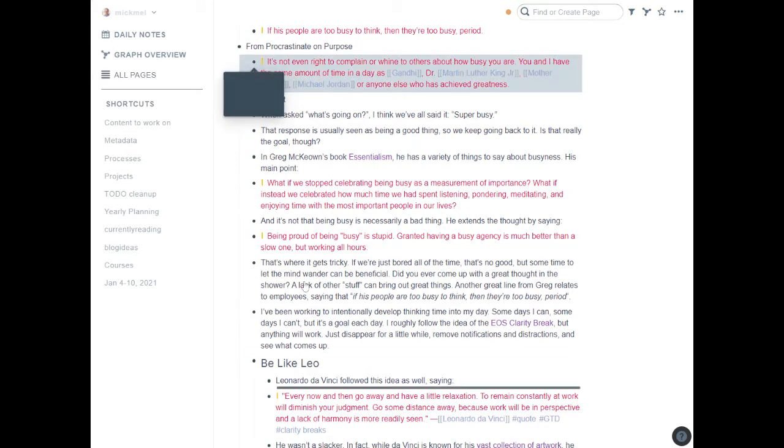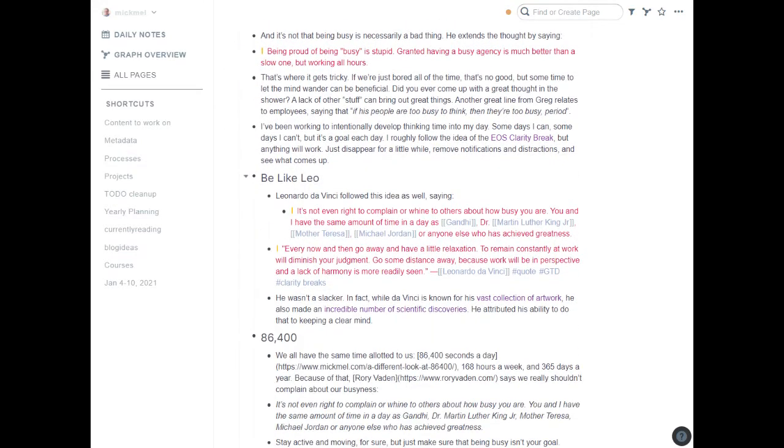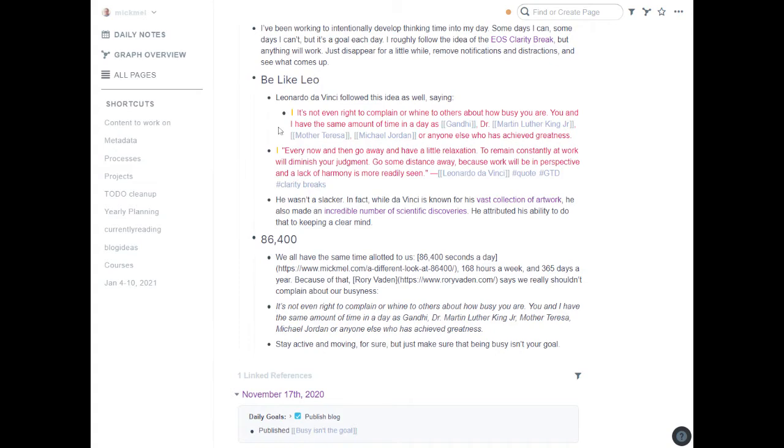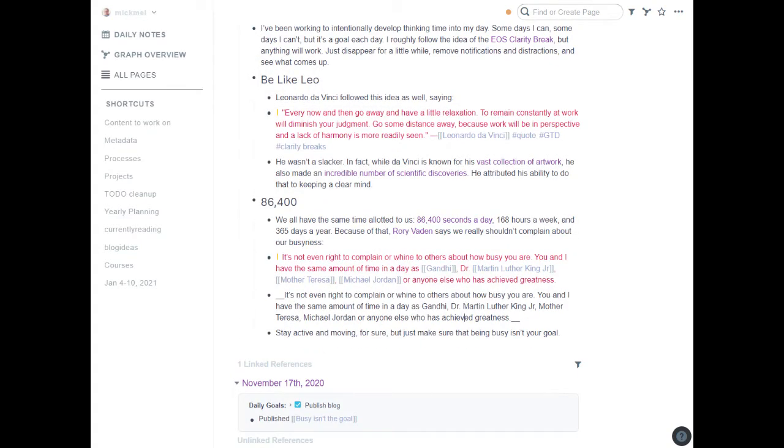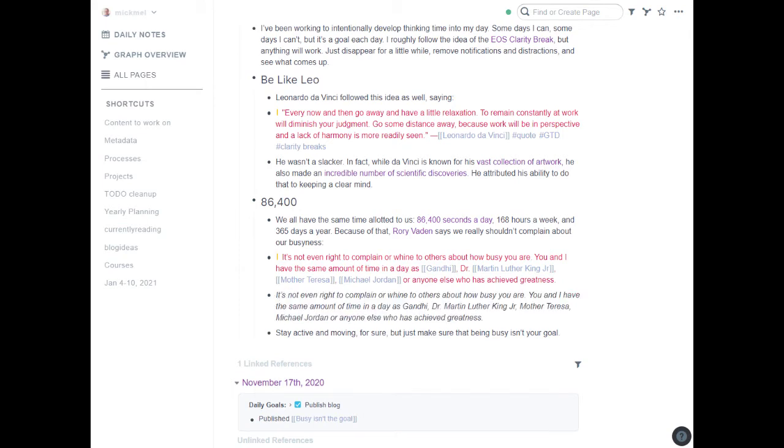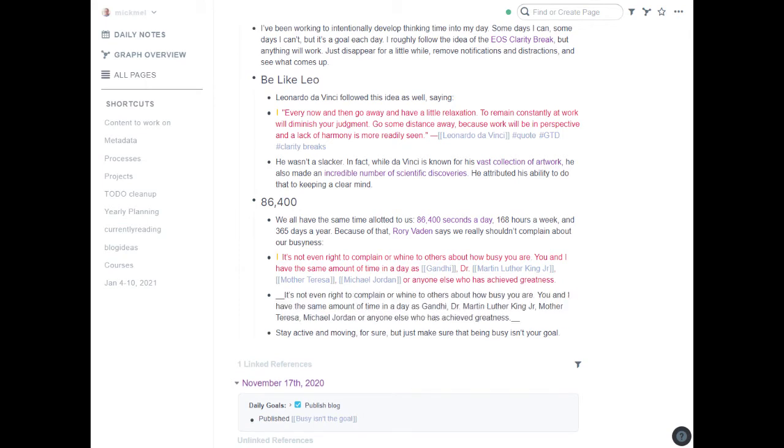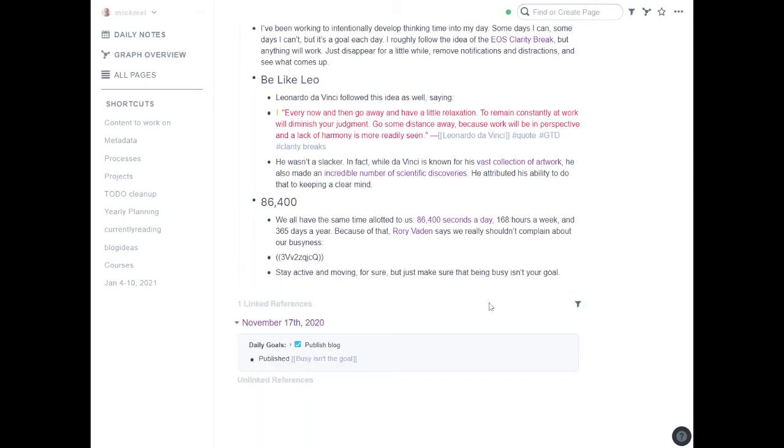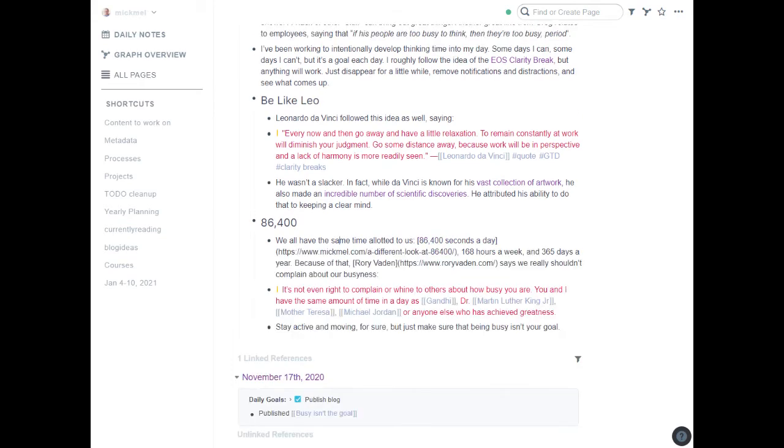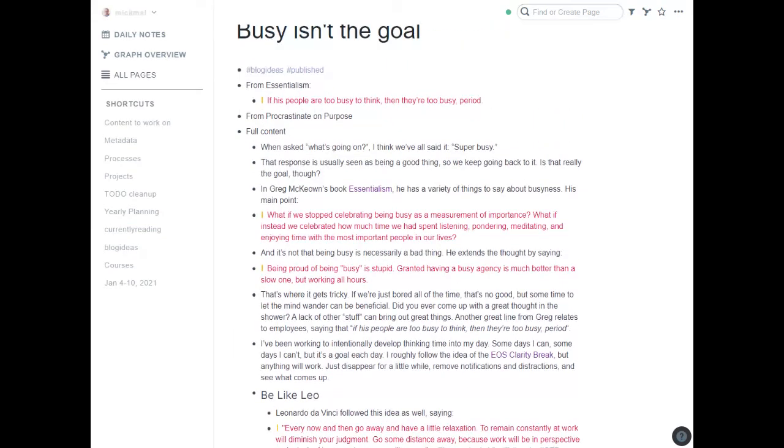I can't quite get it here without scrolling in the video, but we'll take it in two chunks. It's not even right to complain. So there's that. And again, we'll delete the original one here. So now, later when I see these block references, they're going to be in full context to what I had actually written about in the blog post. I'll go back up. It's too busy to think, period. There we go.